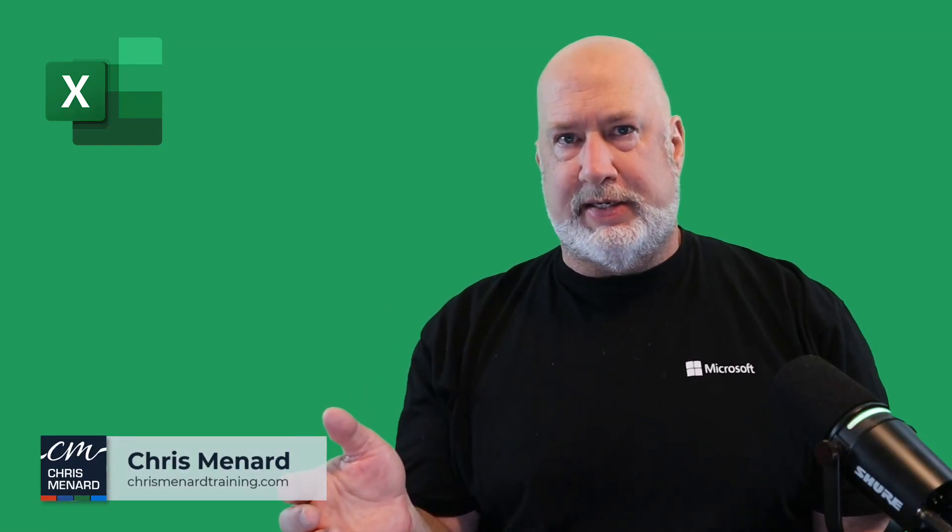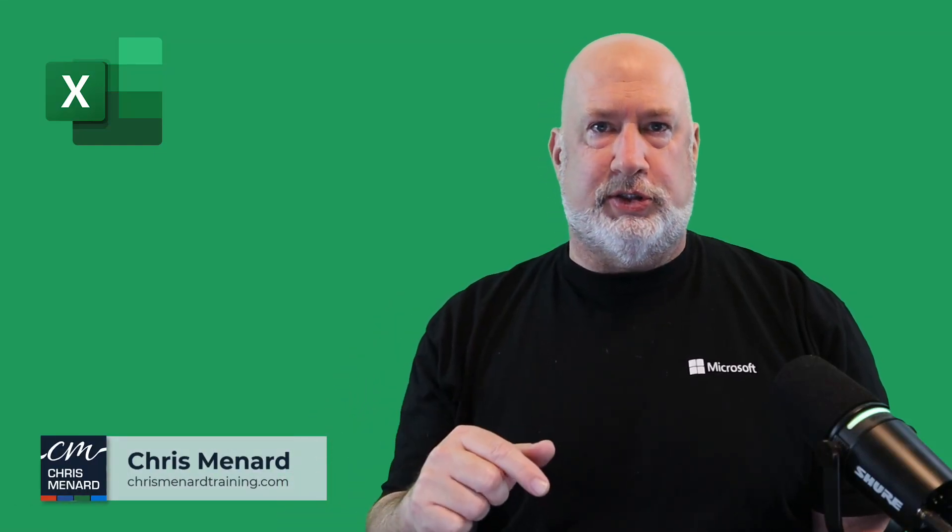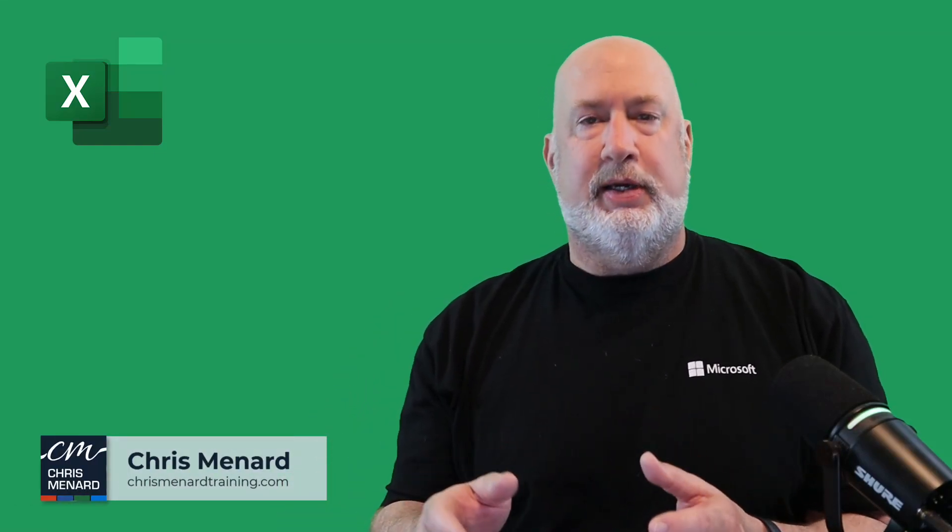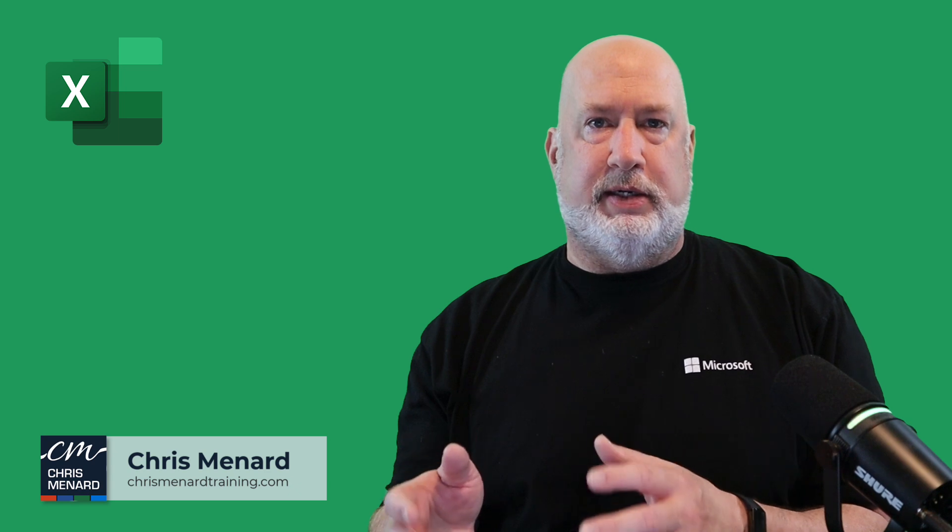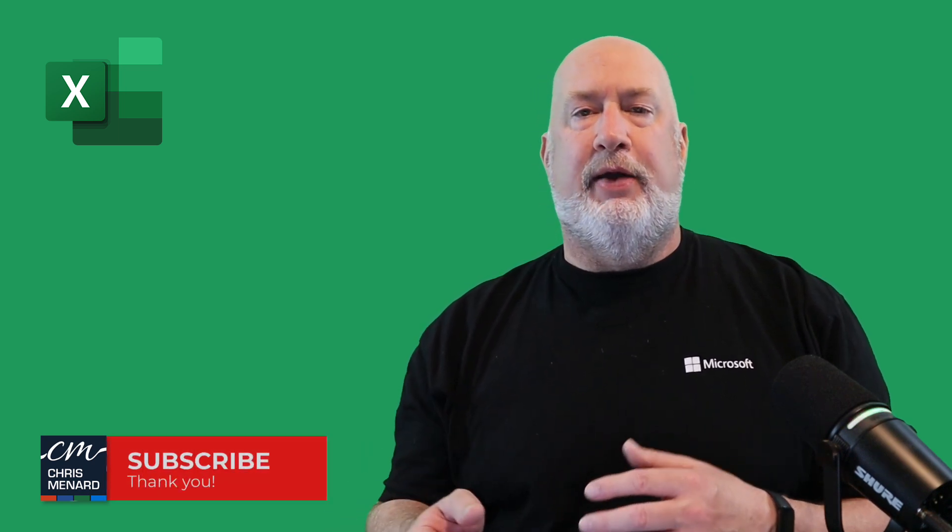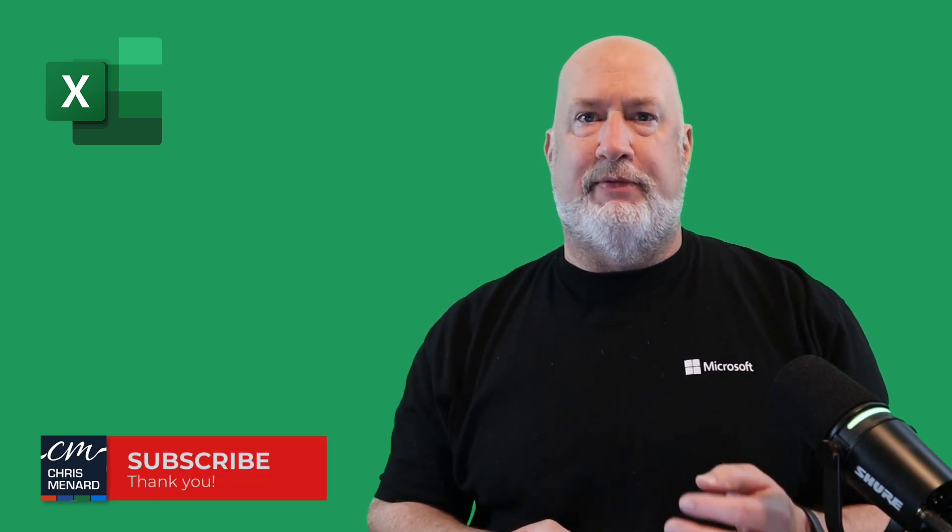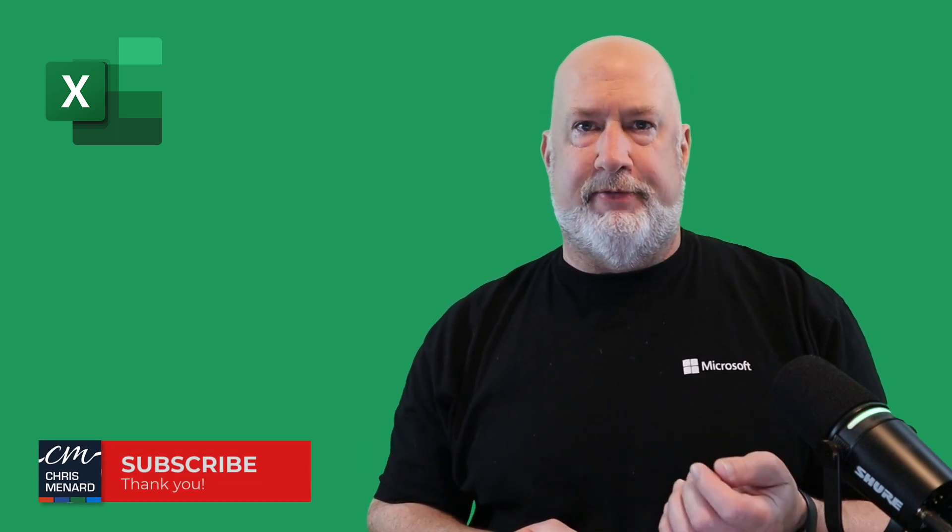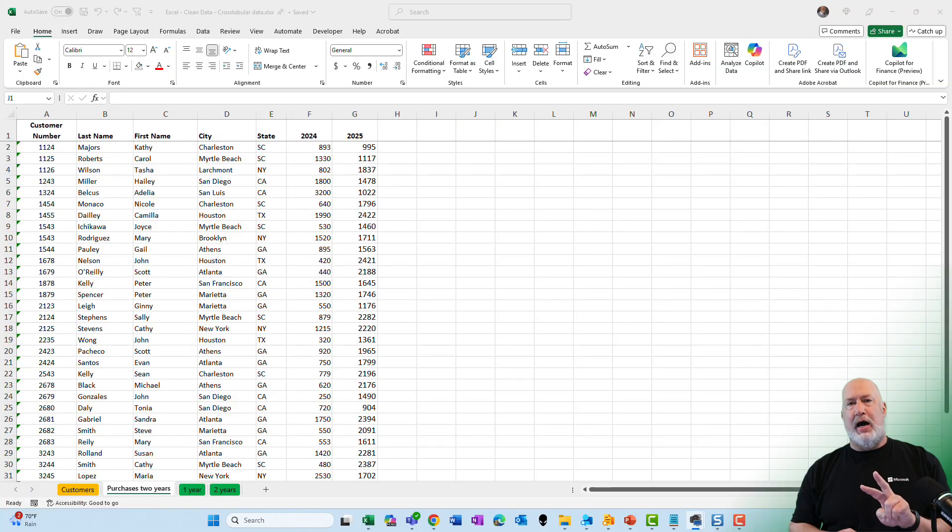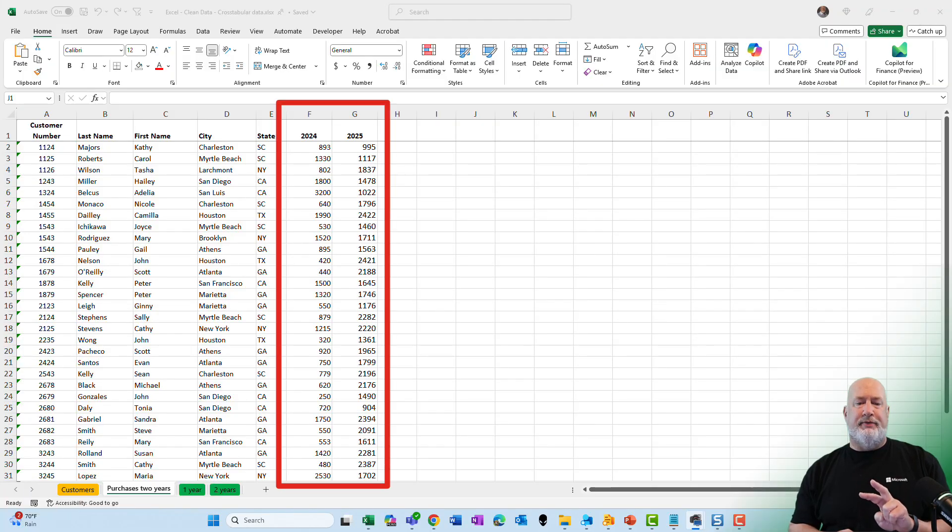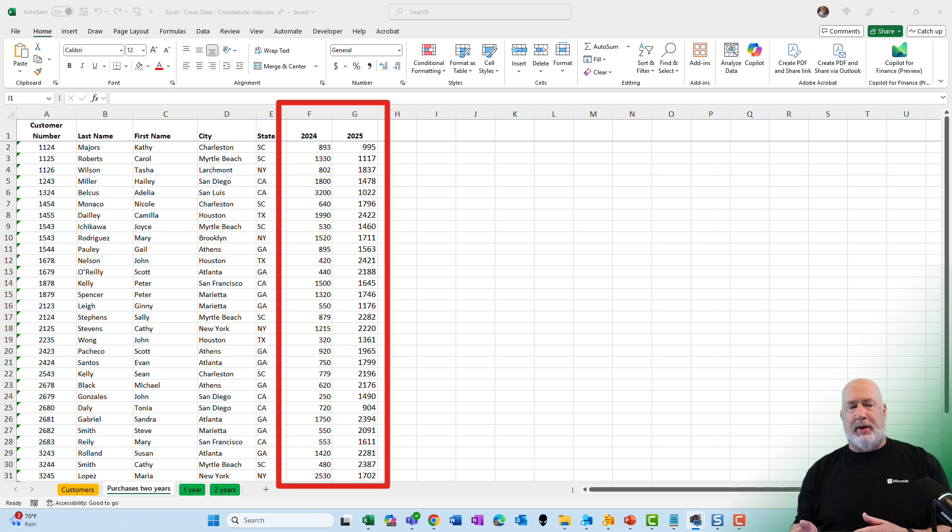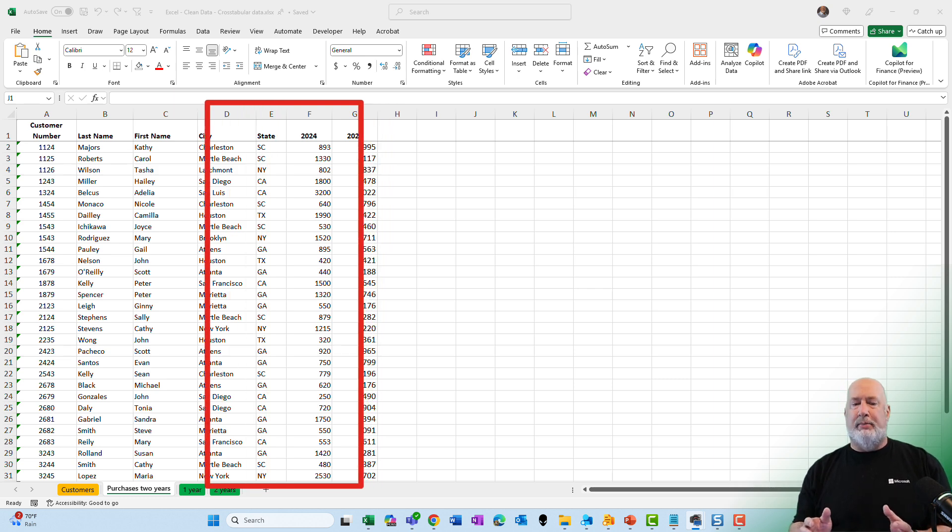Have you ever received Excel data and it looks correct until you start getting into it? We're going to clean some Excel data using Power Query. The issue we have in this specific file is we have two columns - column F and column G - that are cross-tabular and they need to be put in a tabular format like columns A through E which is correct.